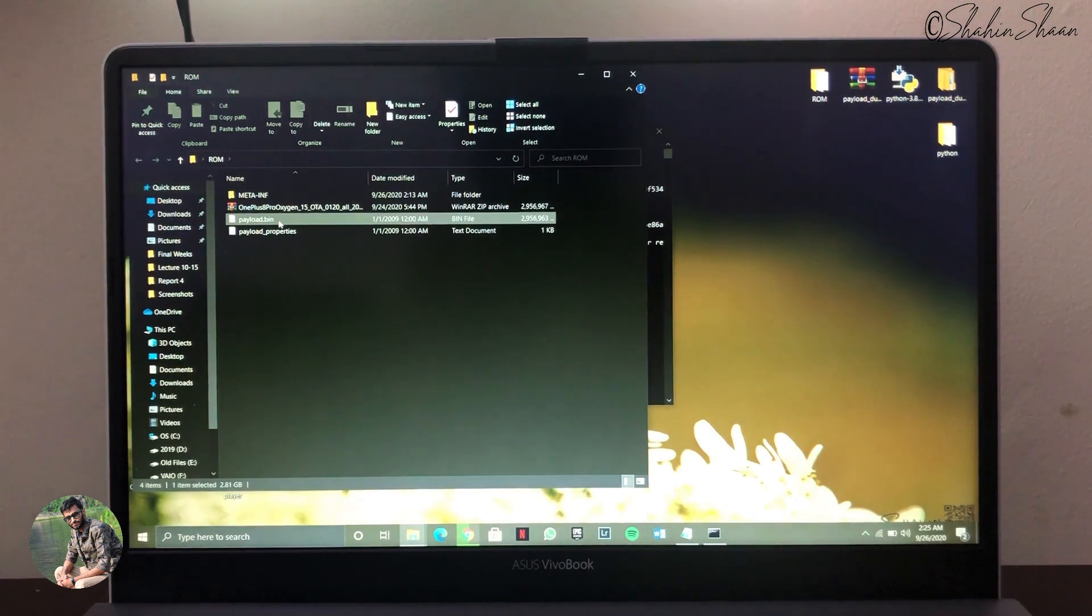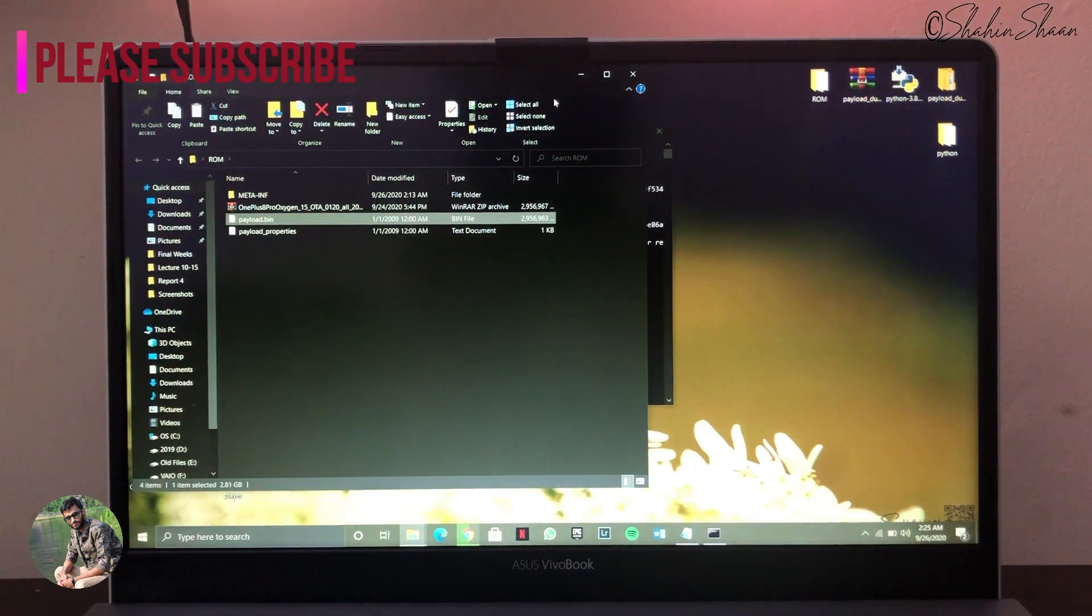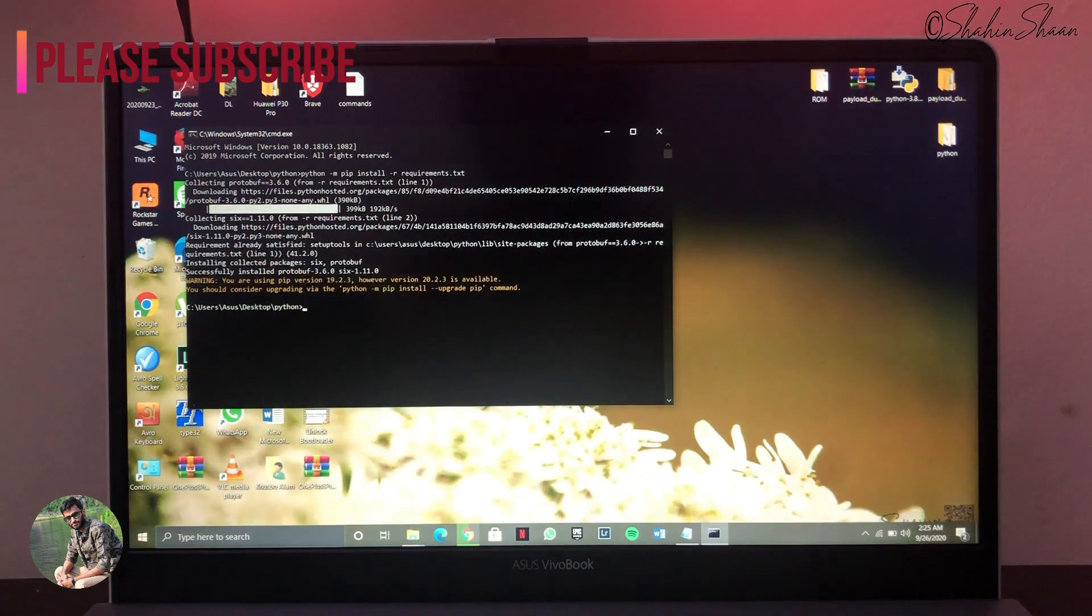Now copy Payload.bin file into Python folder from your extracted ROM zip files.